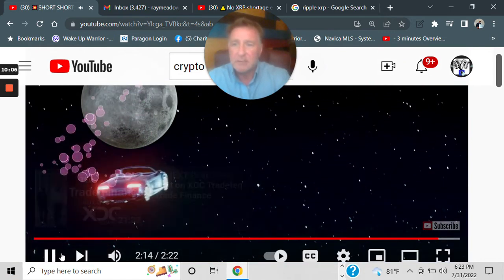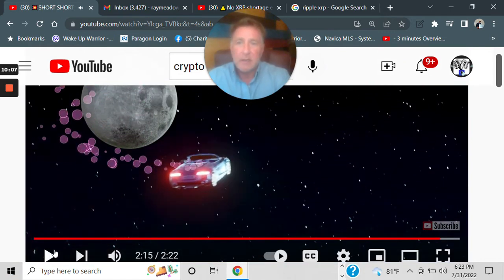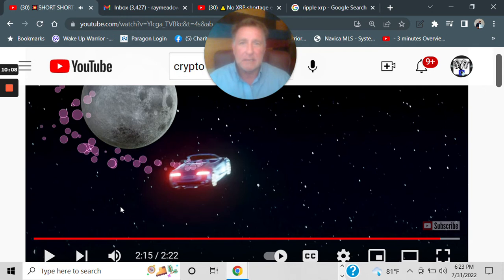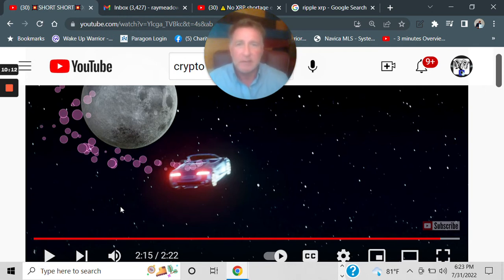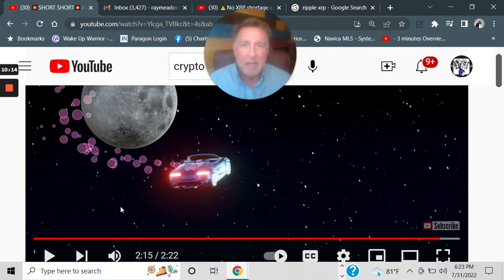Hopefully, y'all understood that, guys. So, basically, what he's saying is, all those banks, Bank of America, everyone else, they do not have to own XRP.